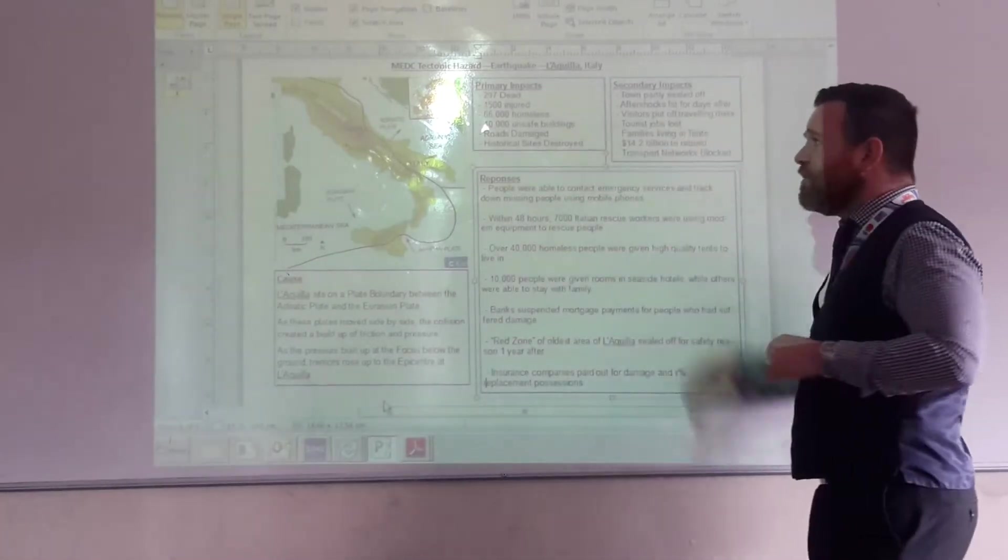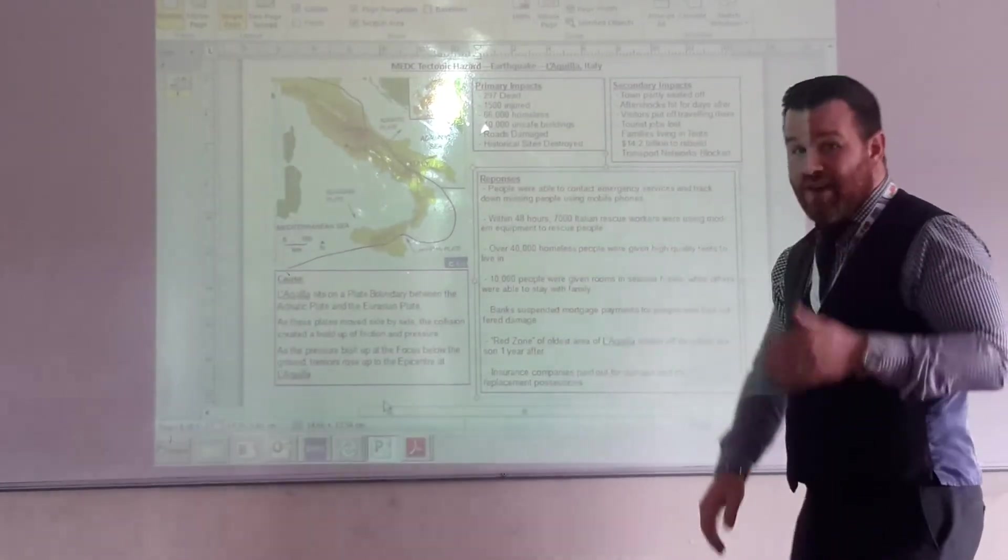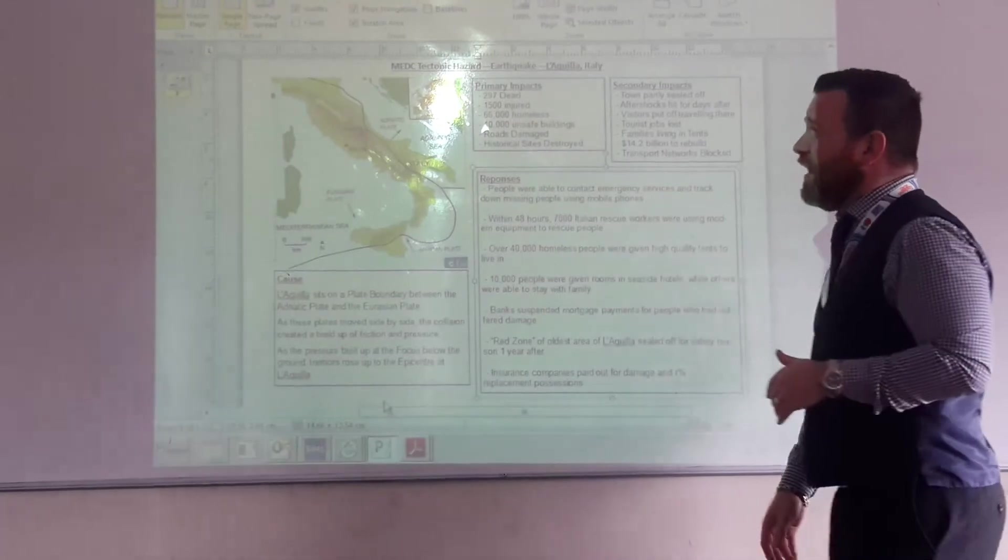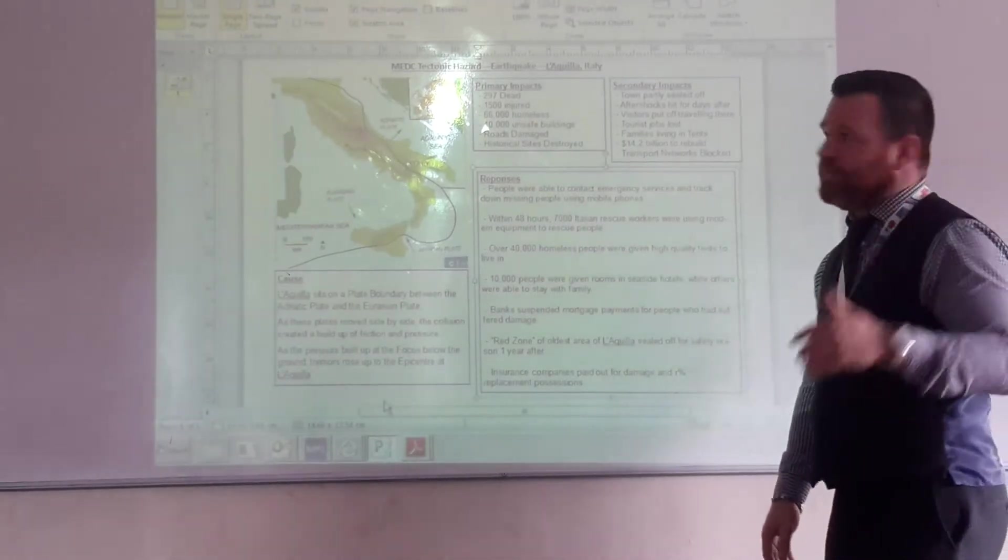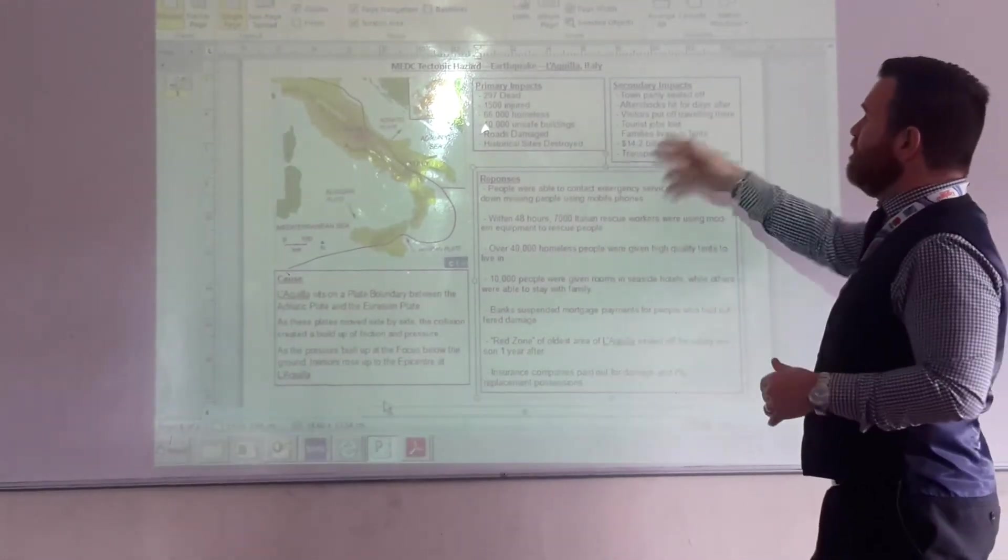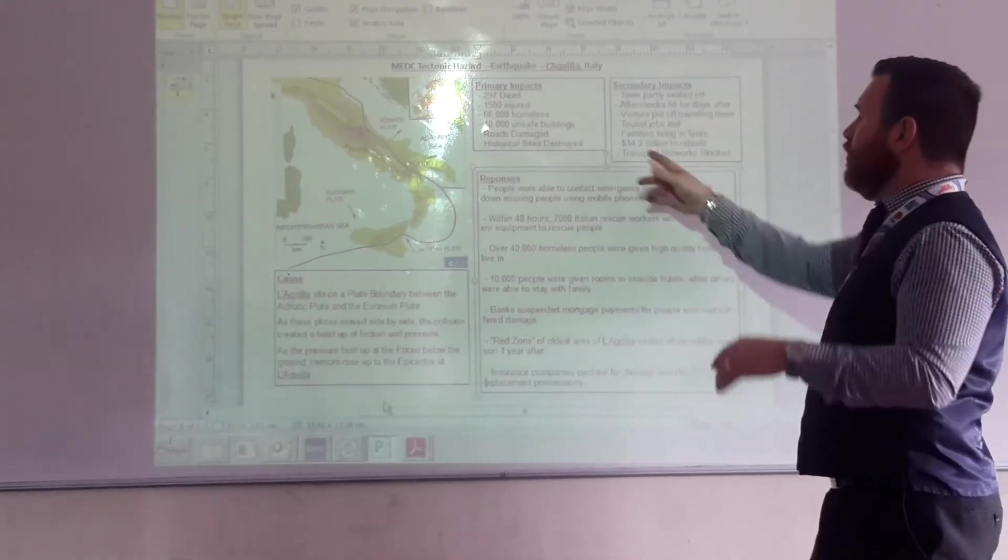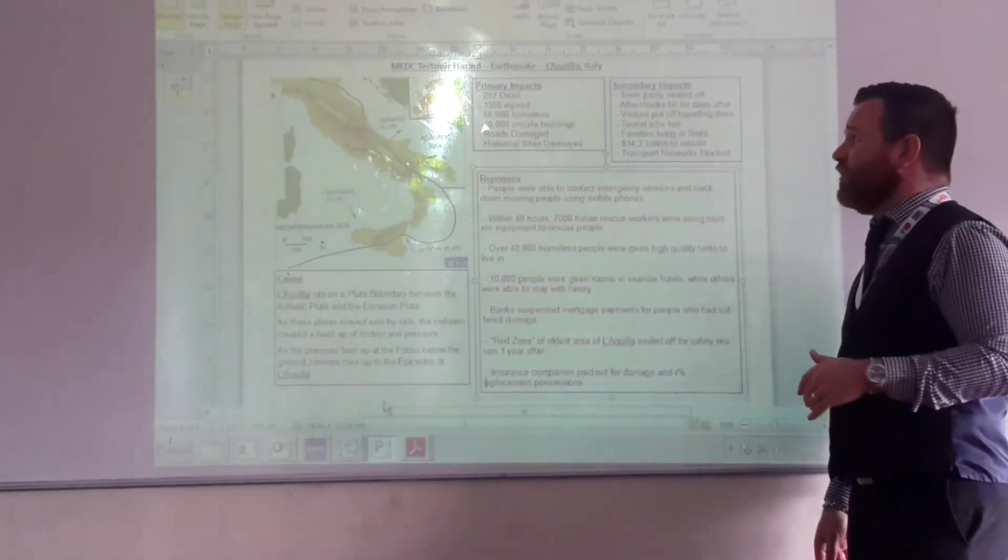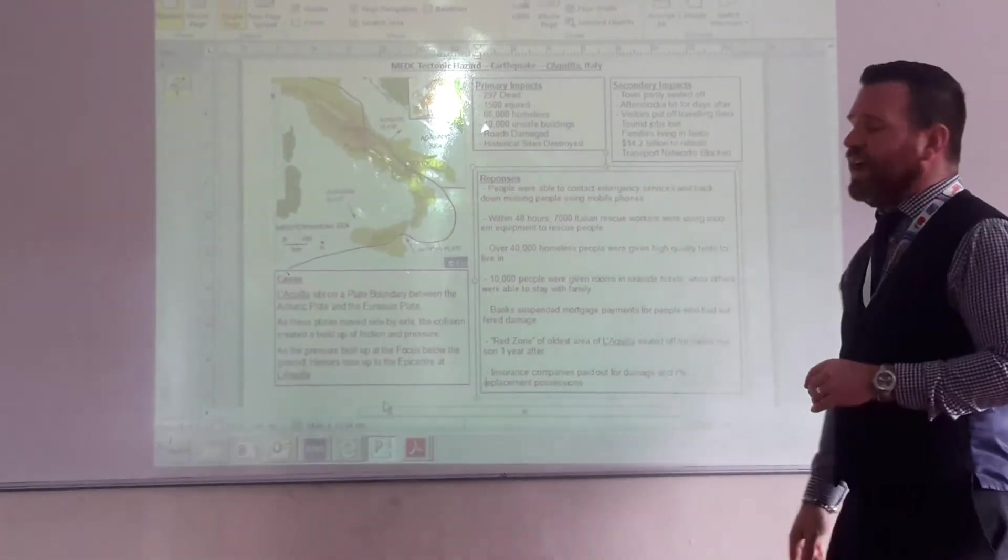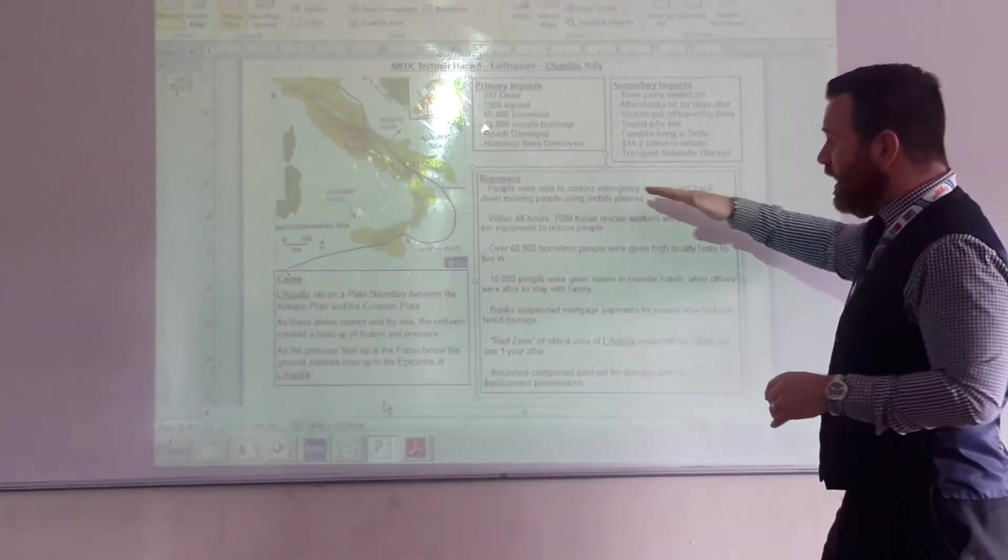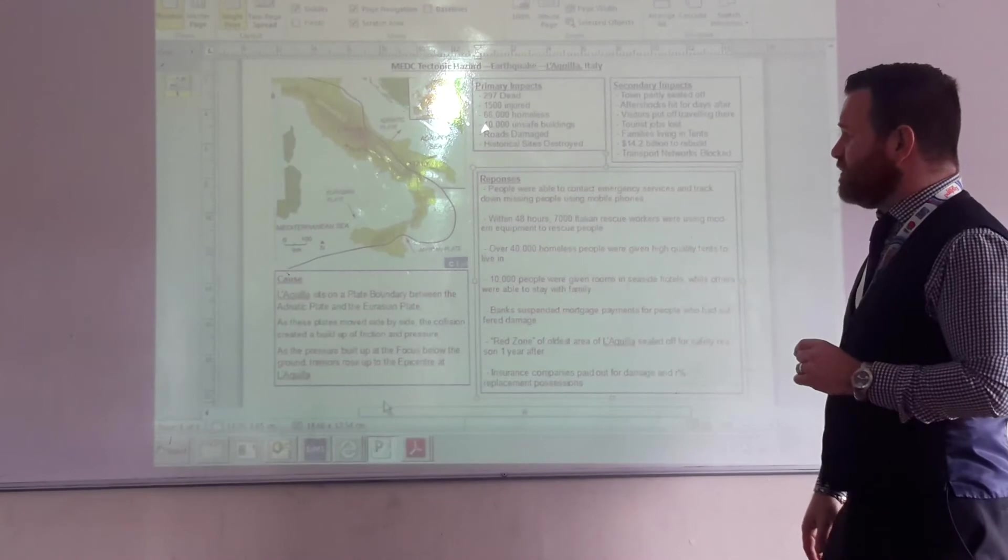Again, the primary and secondary impacts, 297 people were killed. 1,500 people were injured. 66,000 made homeless. Secondary impacts, the town was partly sealed off. 14.2 billion dollars worth of damage. People made homeless, so families had to live in tents. Down here, you've got a series of responses.